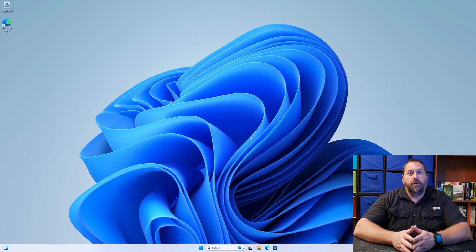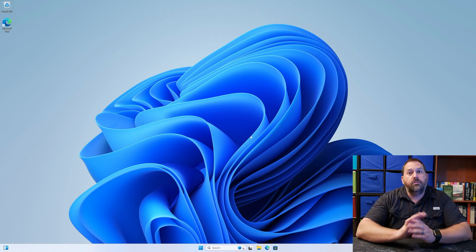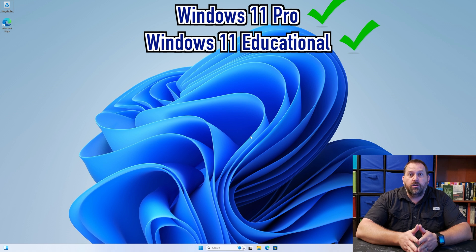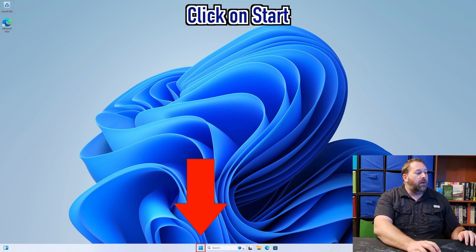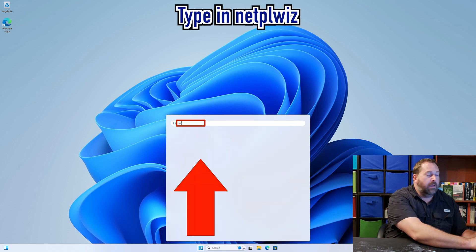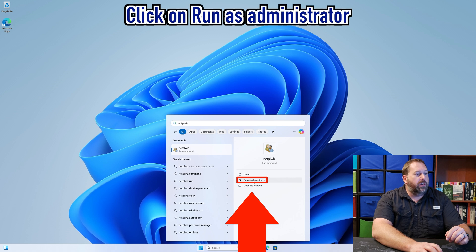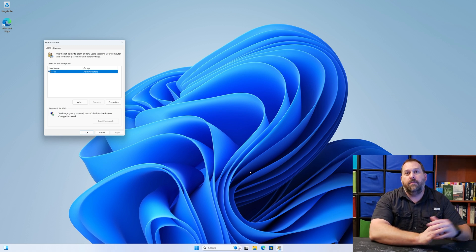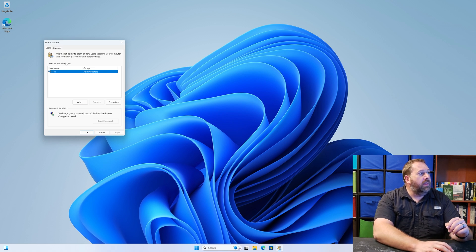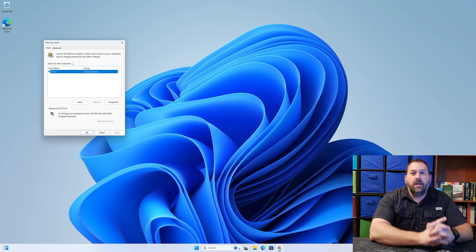The first way we're going to do it is by using a program that's built into Windows. You may not have this option if you're running Windows Home Edition, but you should have it if you're running Windows Pro, Educational, or Enterprise. You're going to click on the Start button and type in netplwiz, then run it as administrator. Now it's not giving me the option to uncheck that it requires Ctrl+Alt+Delete, so we need to make one registry change first.